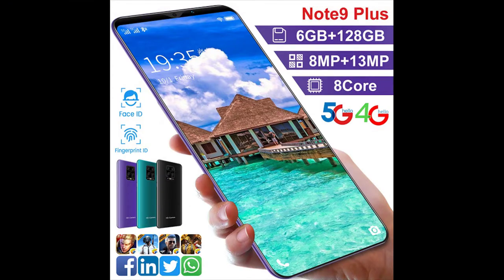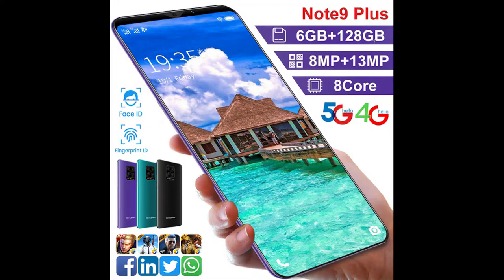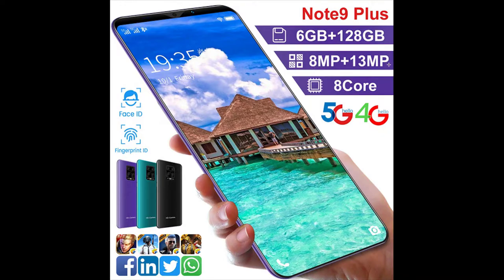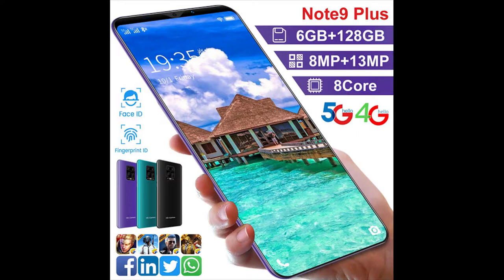Our channel is Note 9 Plus, which is 6GB, 128GB. 6GB memory RAM, 128GB storage, 8 megapixel plus 13 megapixel camera, and processor 8 core. 5G, 4G.